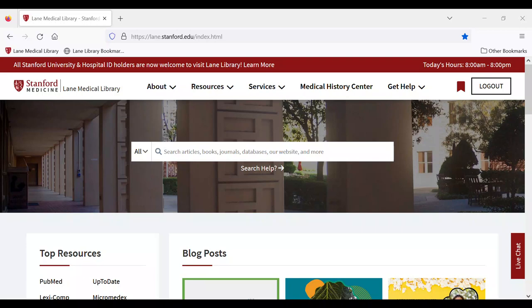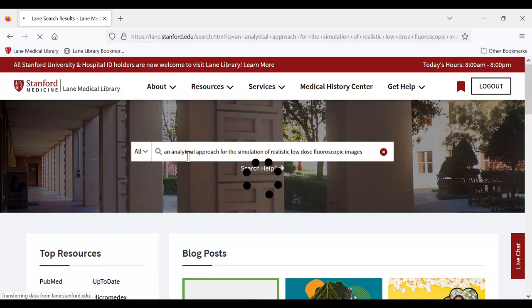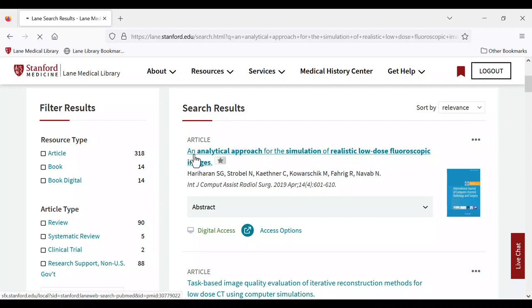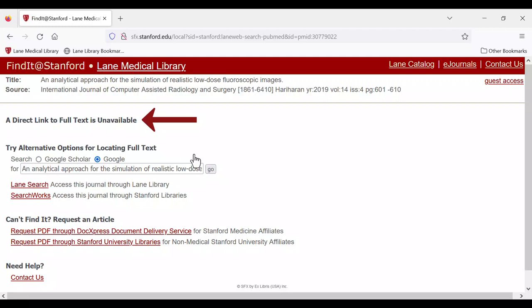You'll likely request materials through the Find It at Stanford page. As you search through Lane Library or databases you access through our website, occasionally you'll encounter articles with no full text available. When that happens, you'll see the Find It at Stanford page with the message, no direct link to full text available.